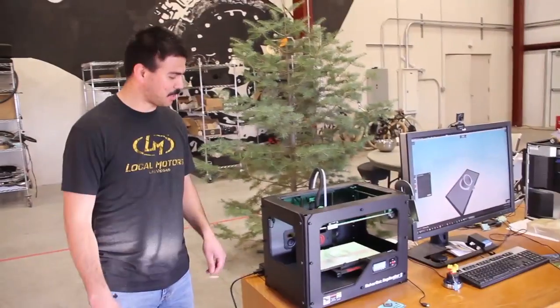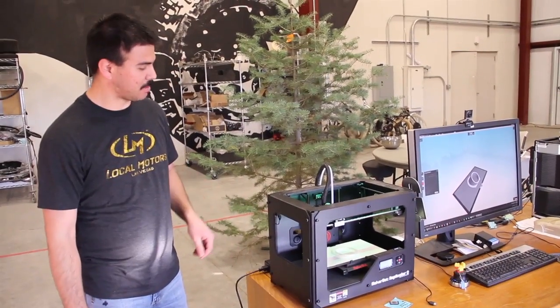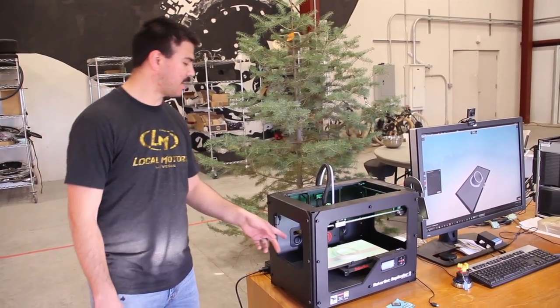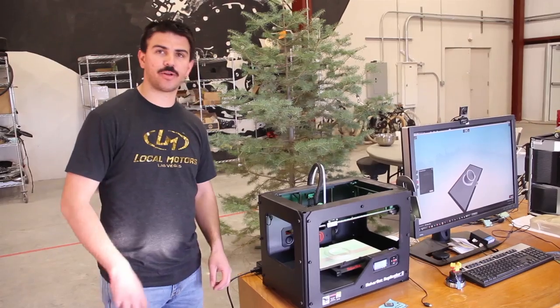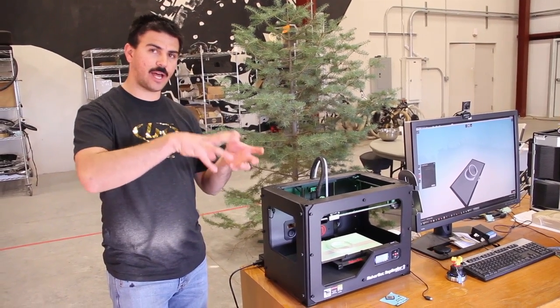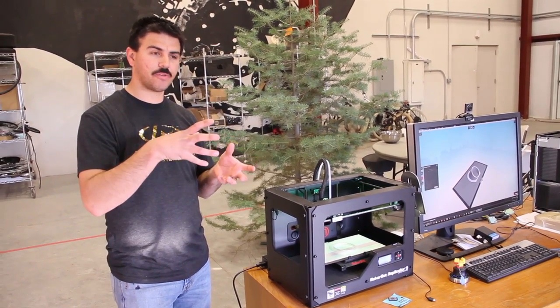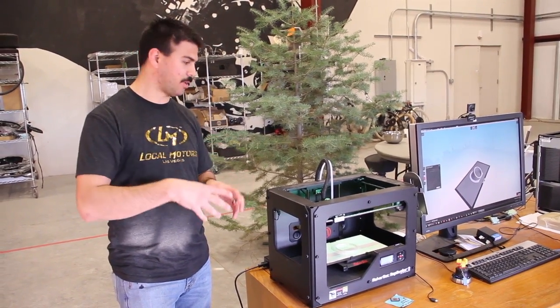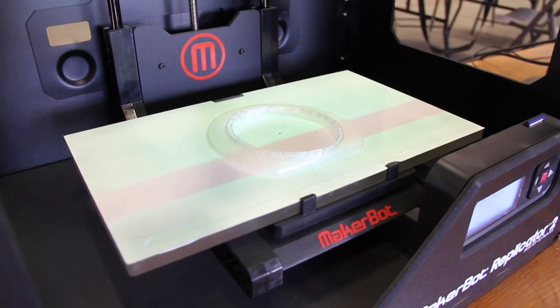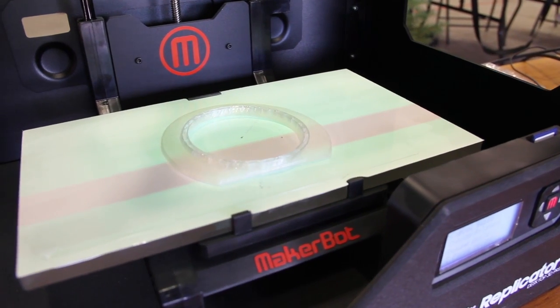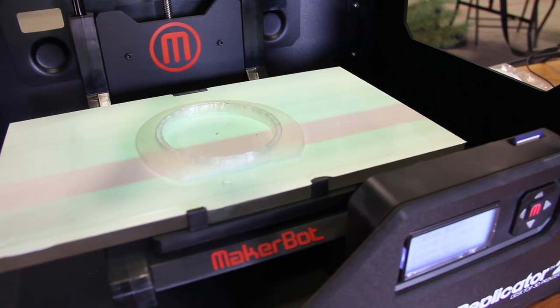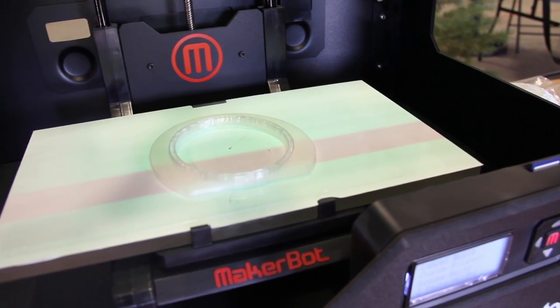All right, so here we have the MakerBot which we've paused as in process of doing the print for the piece that we talked about that's going to house the fog light in the front nose cone of the Rally Fighter. As you can see, it's kind of in process of building.